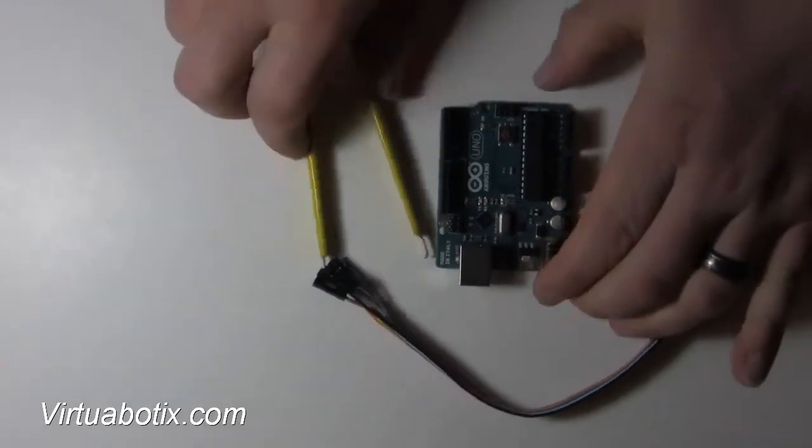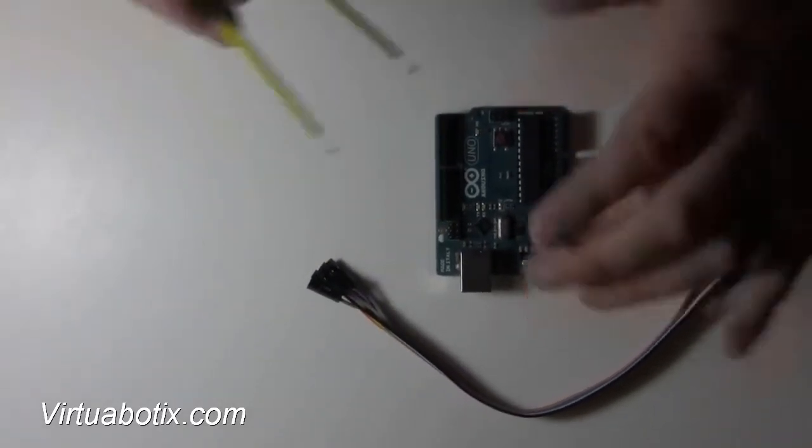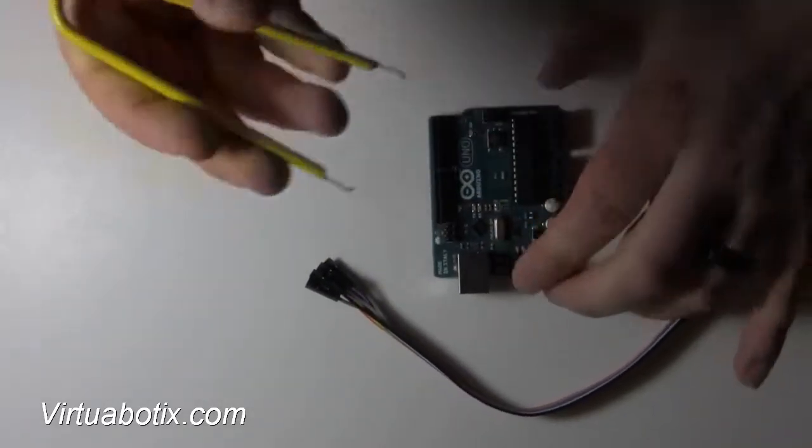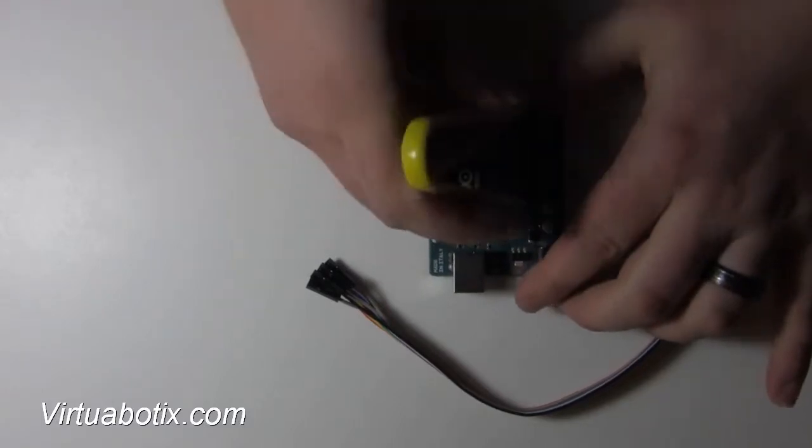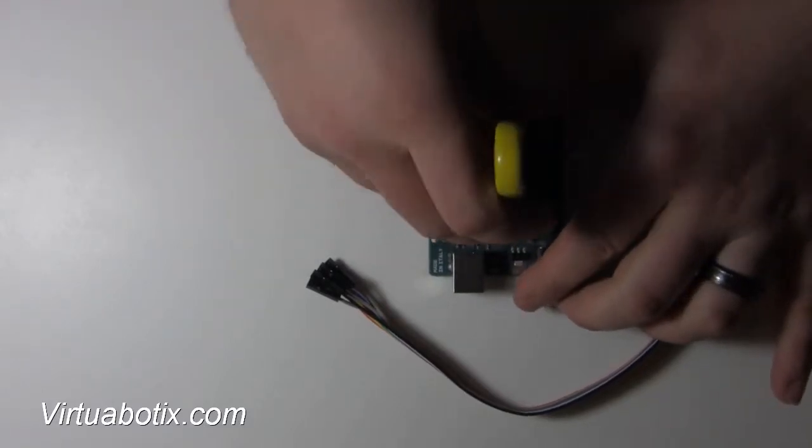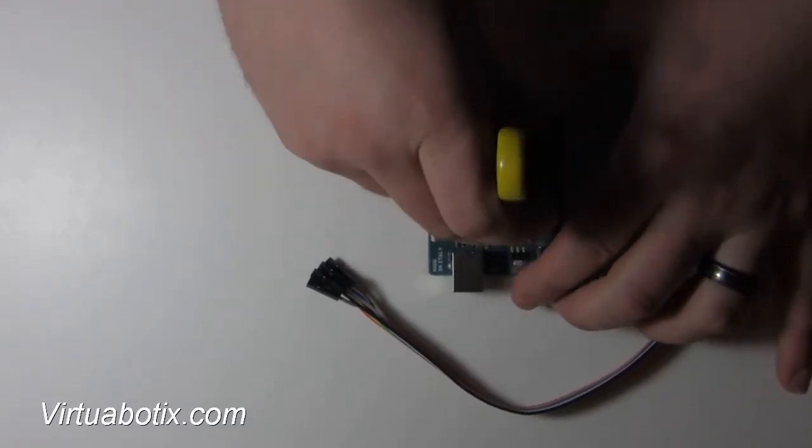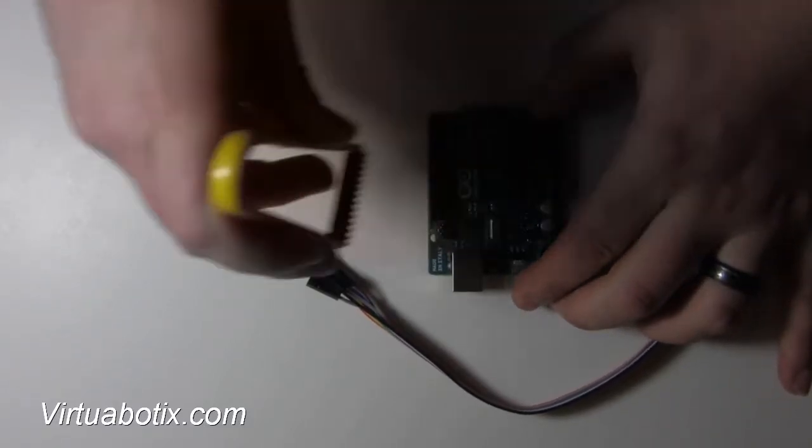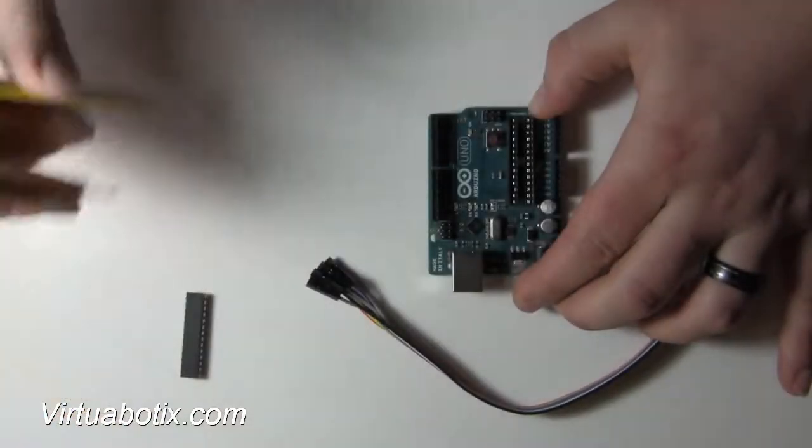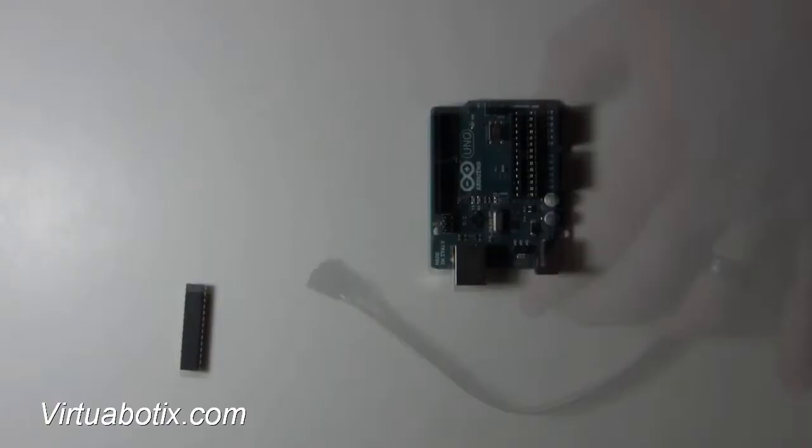So first let's get this set up. All you've got to do is remove the chip and set it over here. The first thing we have to do is wire up the appropriate stuff.